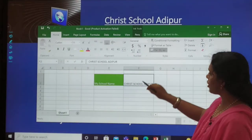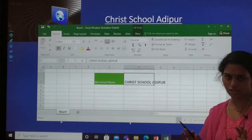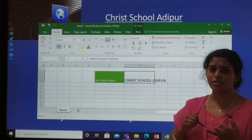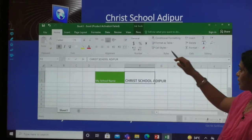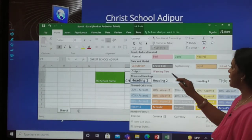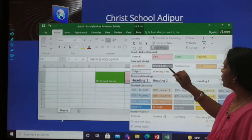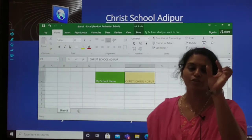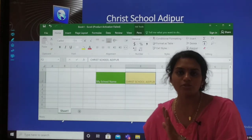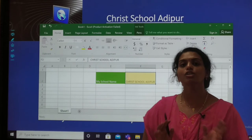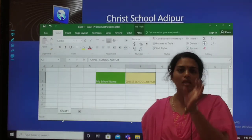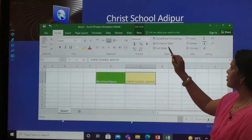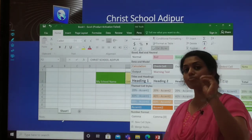Suppose I also want to apply the cell style to 'Christ School Adipur' — you can see the format changing. Rather than going to the Home tab and adjusting format, font, and size separately, the shortcut is to click Cell Styles and select the options there — such as Bad, Good, or Neutral. You may have seen on a result mark sheet: the fails list is always in red, good feedback in green, and neutral content in a yellow background.